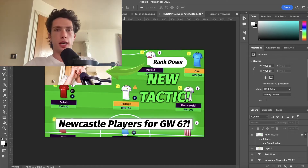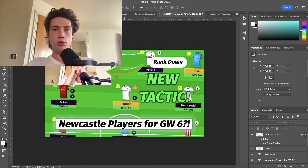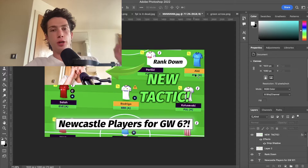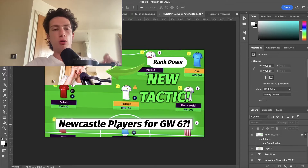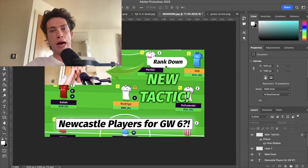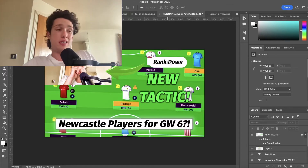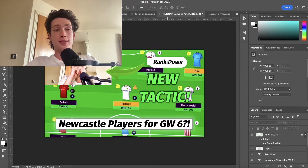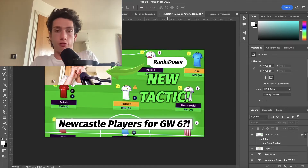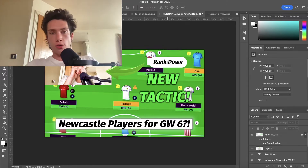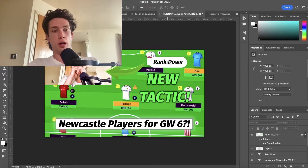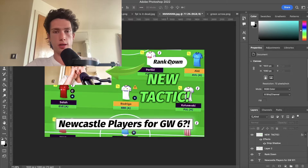Hey guys and welcome back to the channel. Today I've got a brand new Photoshop tutorial. I'm going to be showing you how you can make your rectangles round in Photoshop and how to change the roundness. I've got a free masterclass to Photoshop and Premiere Pro down in the description below, but first let me show you how to do this.